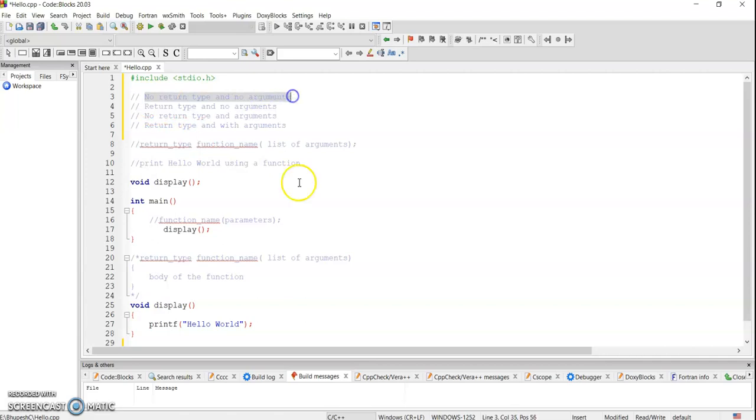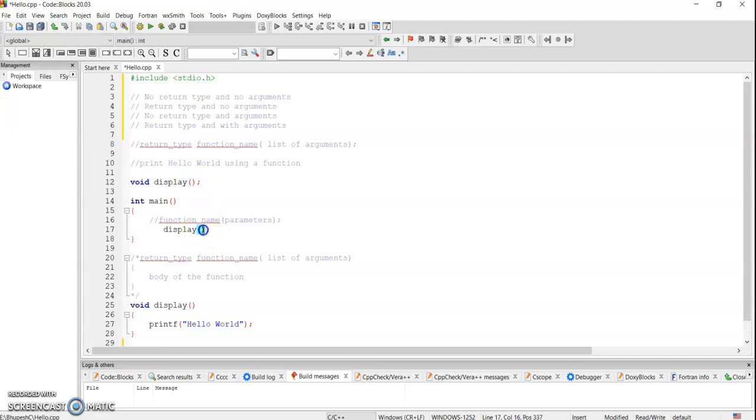Because you can see the return type is void and it's not returning anything, and we don't have any kind of arguments, so we are not passing anything in this particular function call.